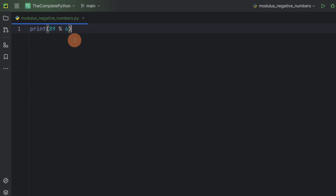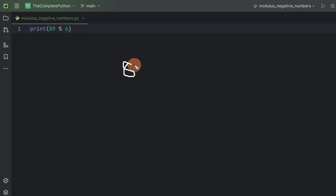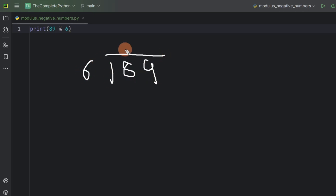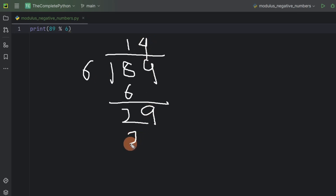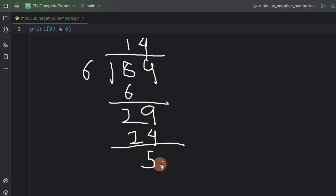Let's find out the remainder. I will divide 89 by 6. 6 times 1 will be 6. If I subtract 6 from 8, I will get 2. This 9 will come down. 6 times 4 will be 24. If we subtract them, we will get 5. So we are getting 5 as a remainder. Hence, the result of this modulus operation will be 5.